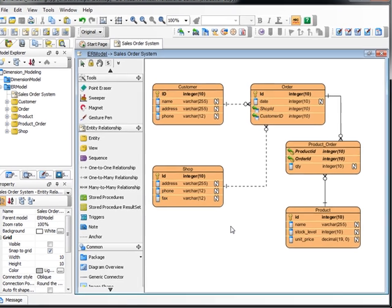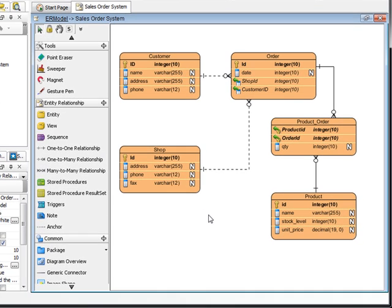This demonstration will show you how to perform dimension modeling with DBVA. So we start from a very simple ER model.